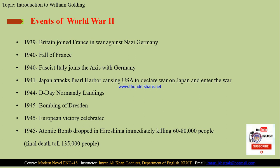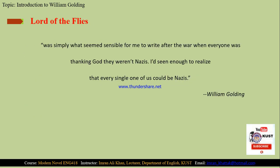The background to Lord of the Flies is rooted in the situation of war. About writing Lord of the Flies, William Golding said: 'It was simply what seemed sensible for me to write after the war, when everyone was thanking God they weren't Nazis. I had seen enough to realize that every single one of us could be Nazis.'